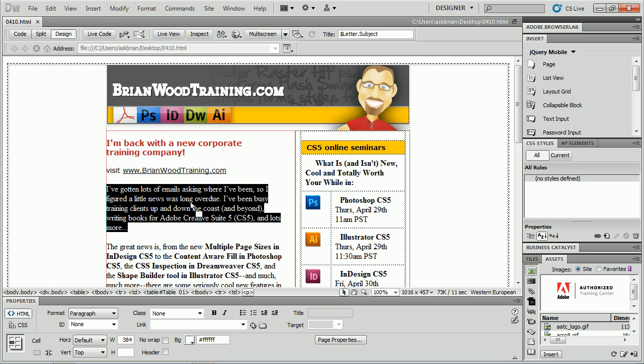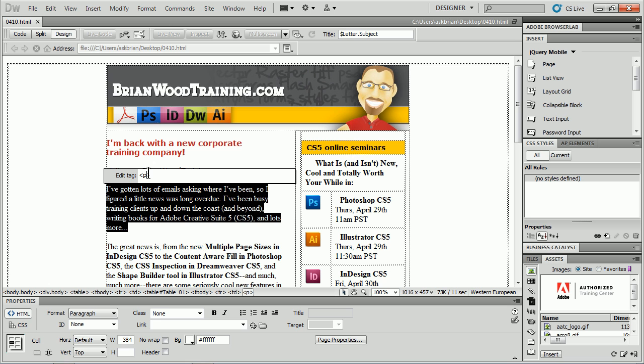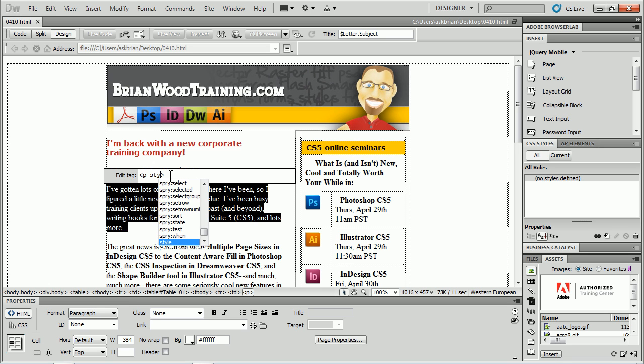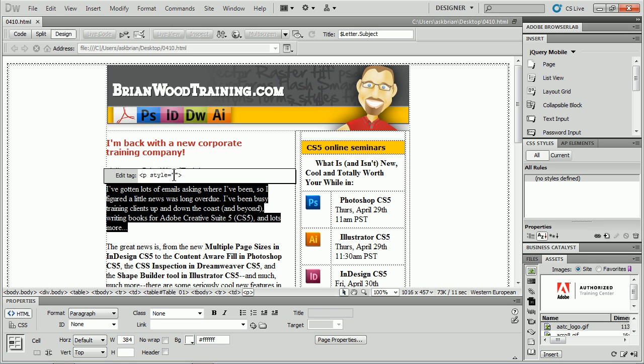If you want to go in and hand code this stuff, you can go into Code View. Or you can press Control-T on Windows, Command-T on Mac, and you get the Quick Tag Editor. Then I can type style, you get the code hinting, it helps you out. That's one way to do it.